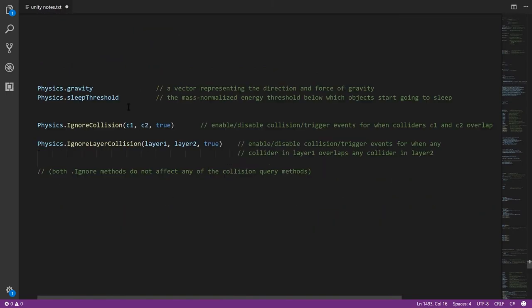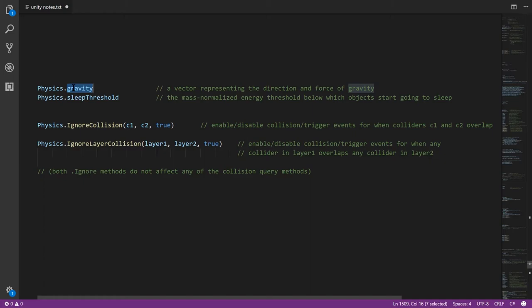Lastly, in the physics class, we have the static property gravity, which is the vector representing the direction and force of gravity that's applied to any non-kinematic rigidbody that has gravity enabled. So if in the course of the game, you want to, for whatever reason, change gravity on the fly, you can do so. And then physics.sleepThreshold, that's the global default sleep threshold for any newly created rigidbody. It doesn't affect any currently existing rigidbodies, but any subsequently created rigidbodies will have this as their sleep threshold by default.